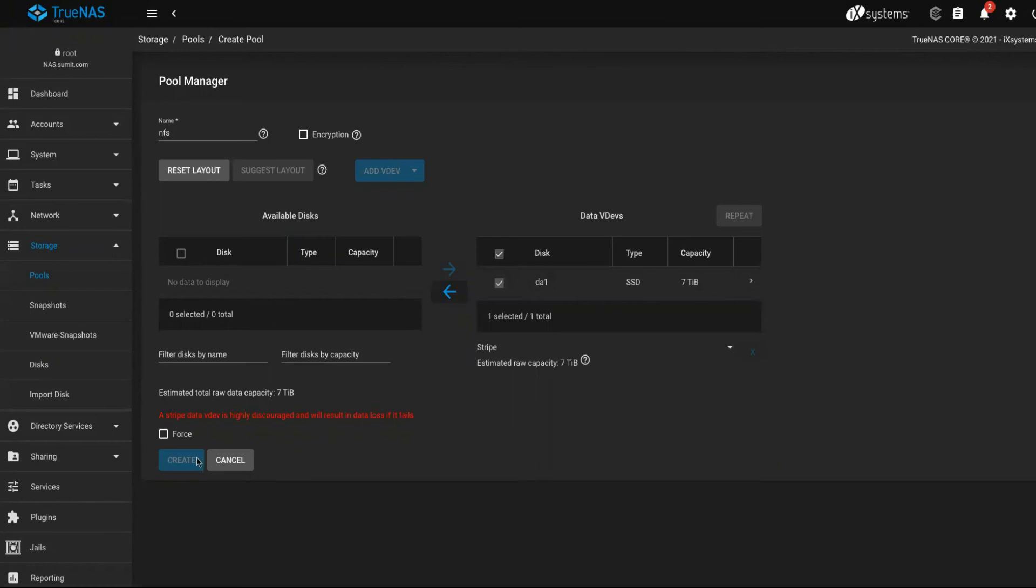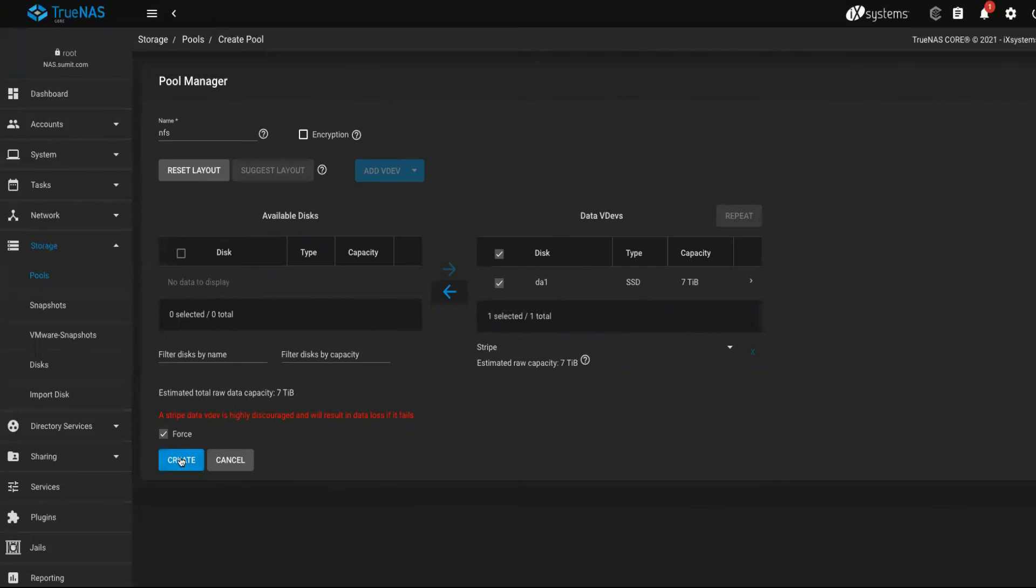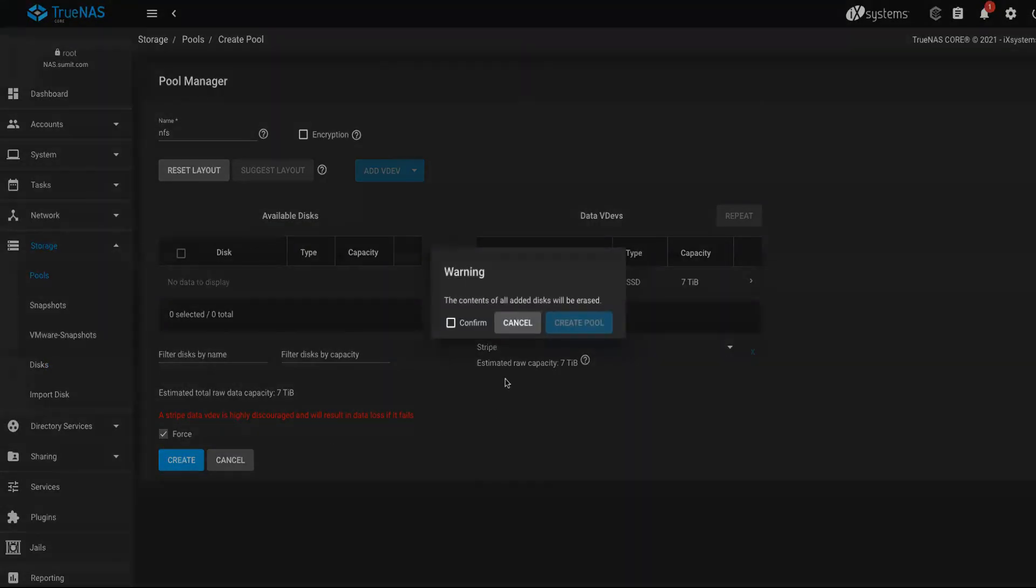You can probably create this by forcing. No worries, you can click on force and you can create the pool.